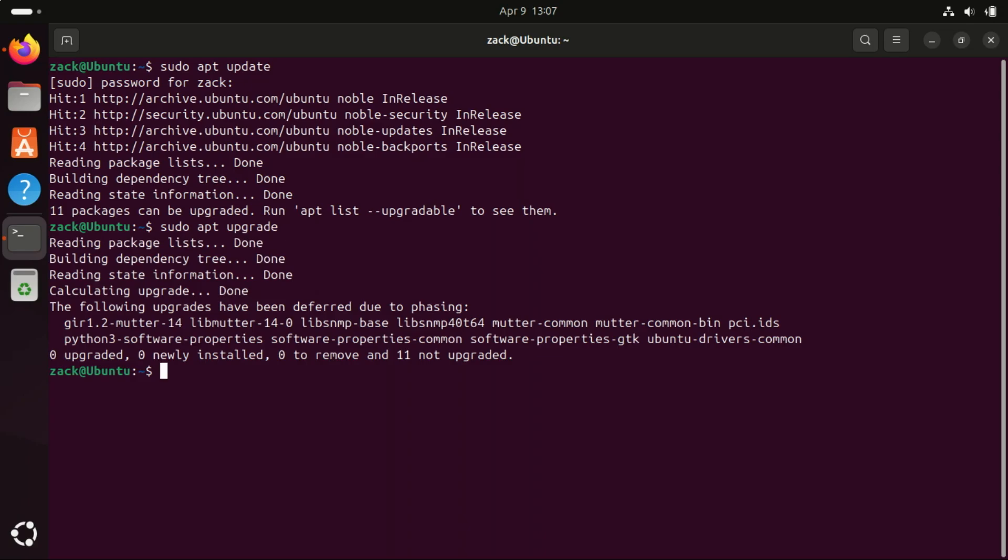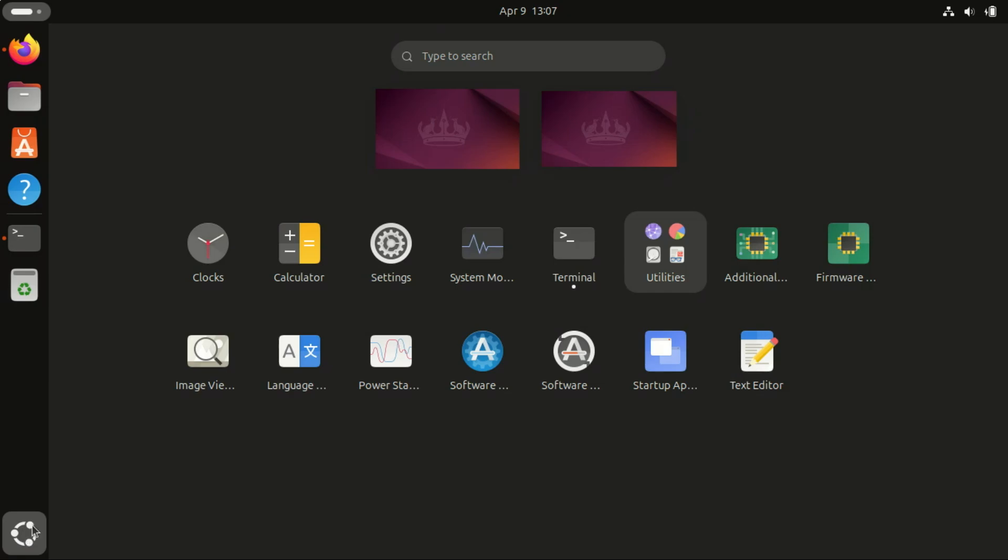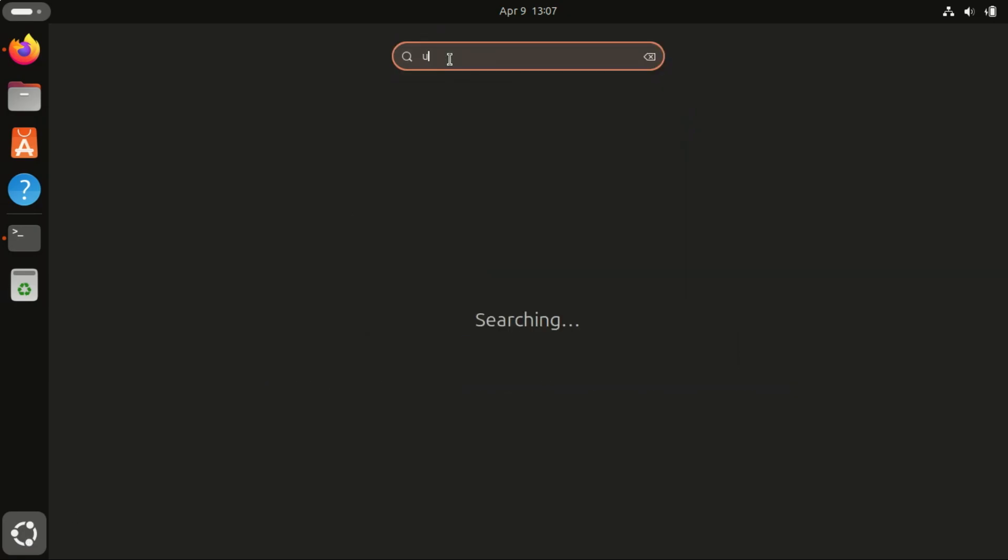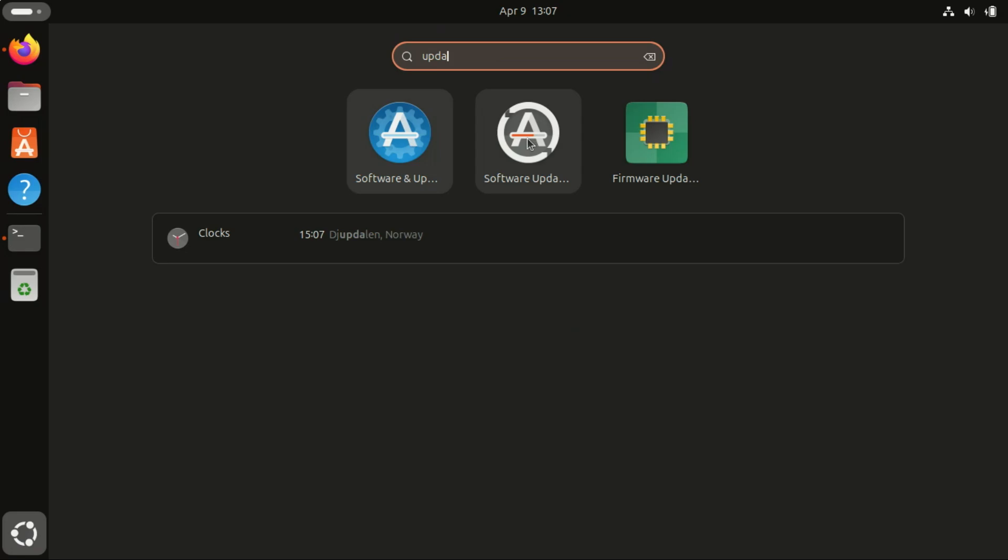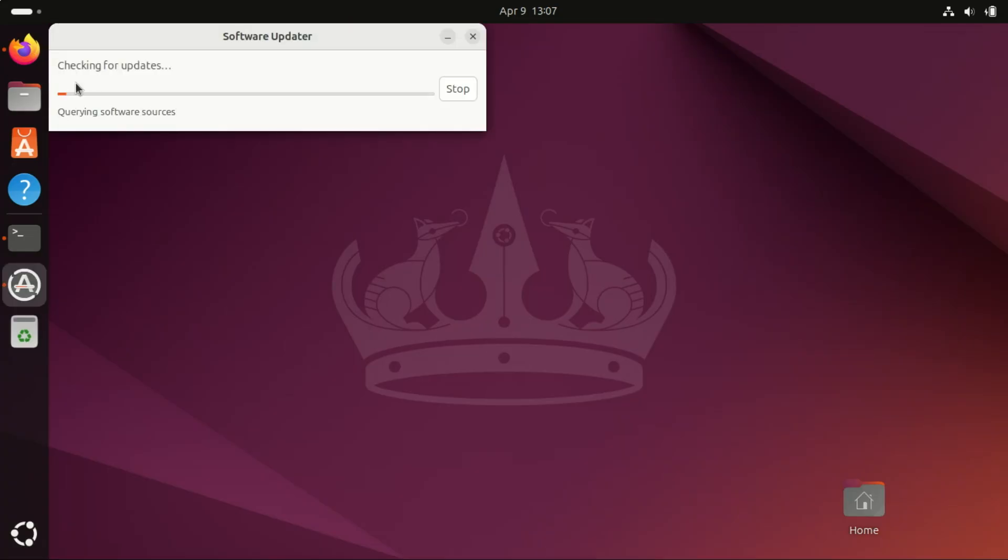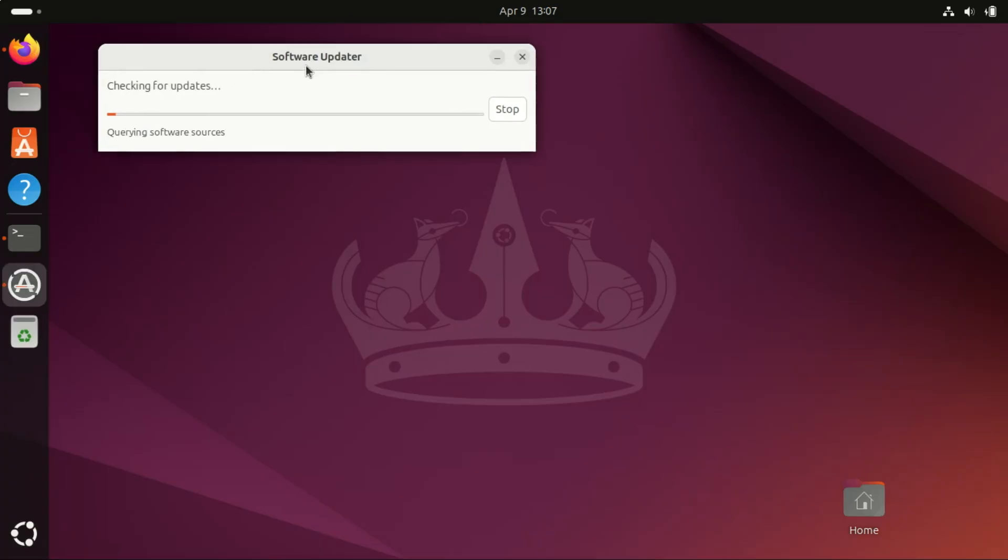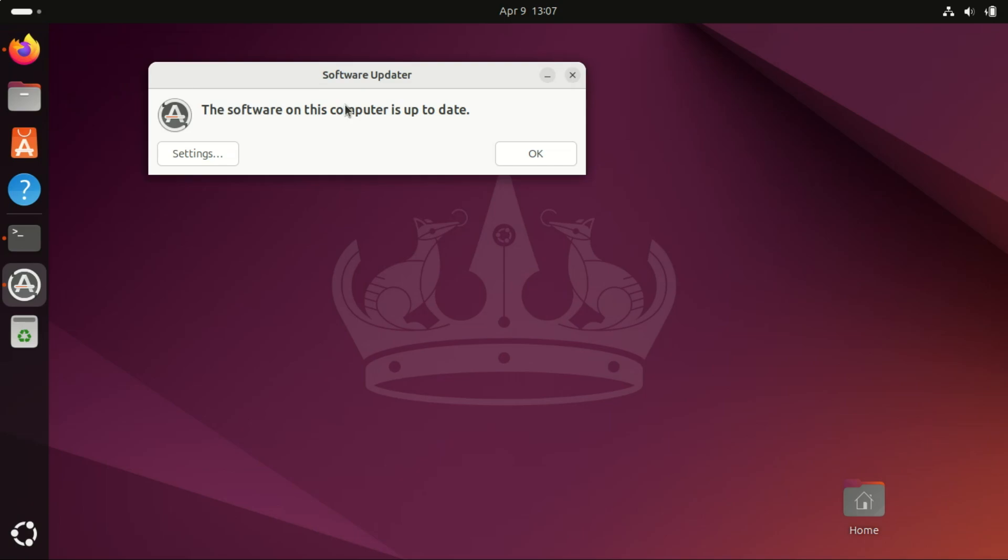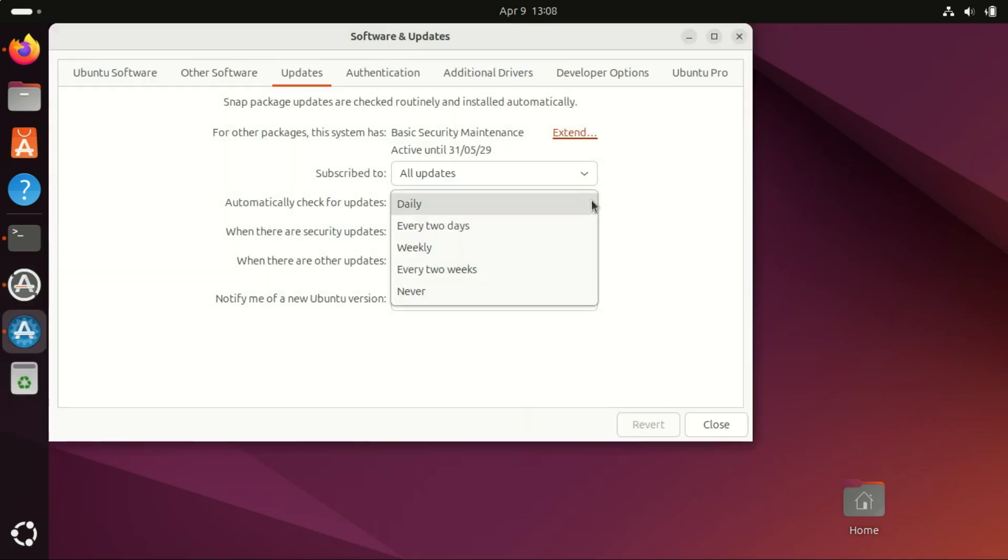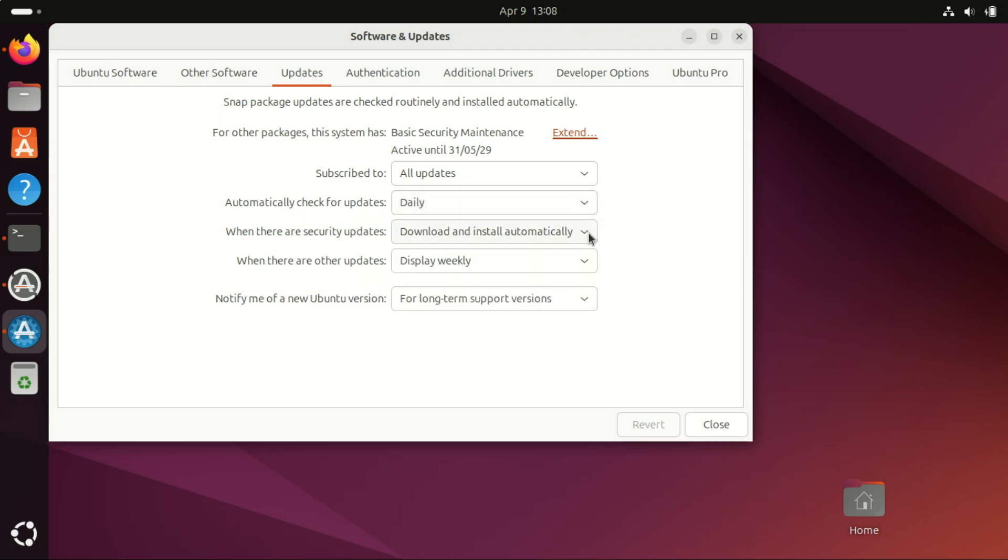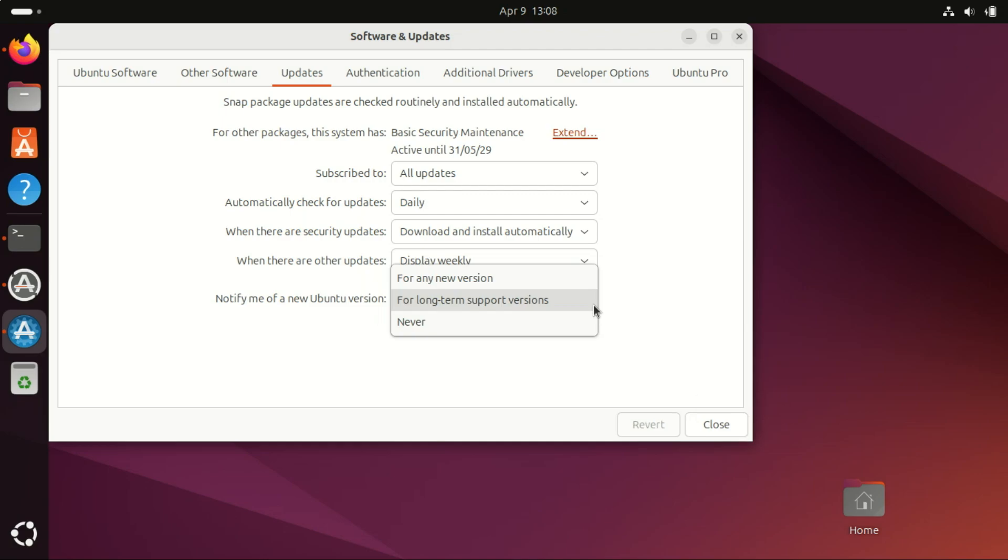If you are not a fan of the command line you can also use the GUI to check for updates. Also press on settings and go to the update tab. Here you can change some settings according to your preference. Example update checking can be done daily every two days or weekly. So change the settings according to your preference or just leave the defaults.